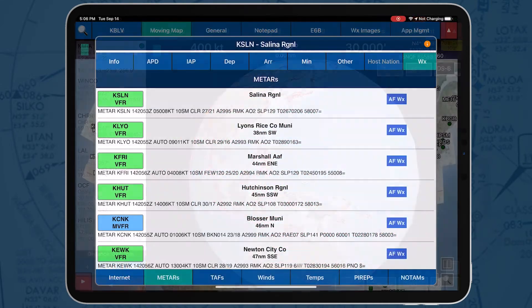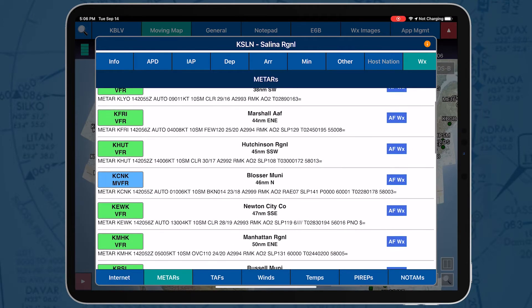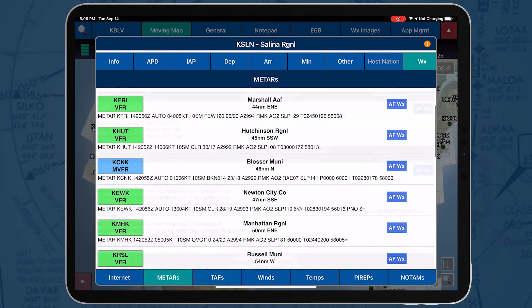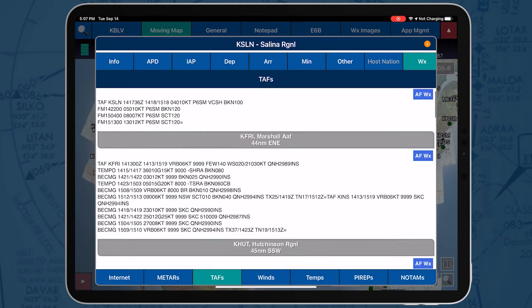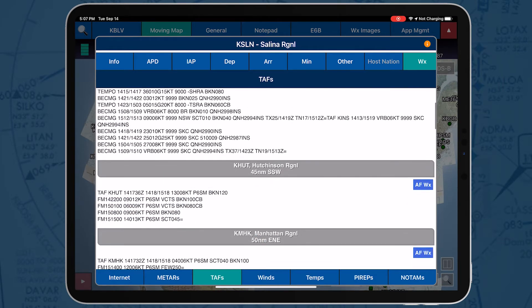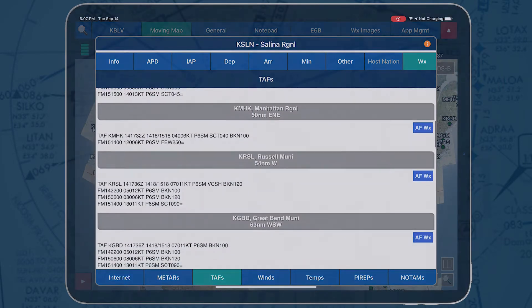Moreover, pilots can view the textual METARs and TAFs by tapping on an airport identifier. After downloading weather data, pilots can view METARs and TAFs worldwide even with no internet connection.